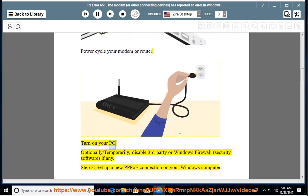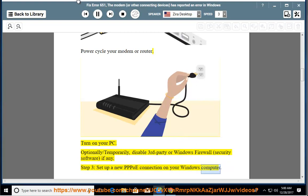Turn on your PC. Optionally/temporarily disable third-party or Windows firewall security software, if any. Step 3: set up a new PPPoE connection on your Windows computer.